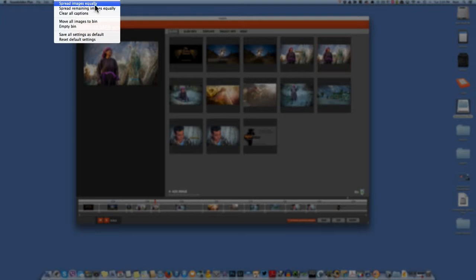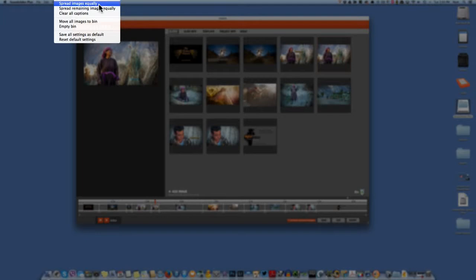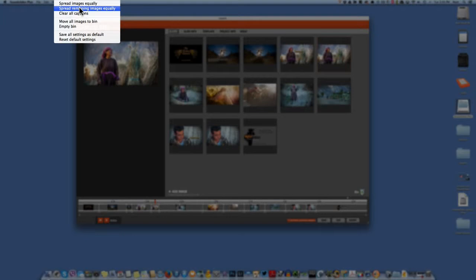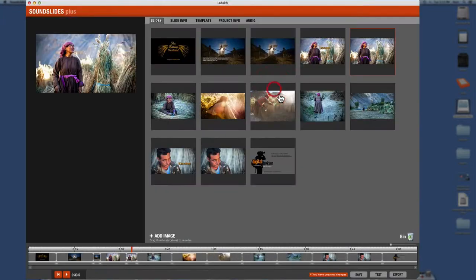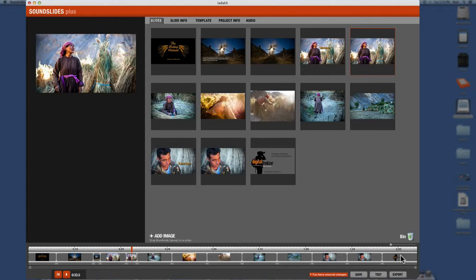Then come up here and under tools, you have spread images out equally and spread remaining images equally. And if you spread images out equally, it's going to spread all the images in the host slideshow exactly equal. Okay. We don't want that. So we want all the rest of them to be equal. We want the first ones to remain as they are. So we hit that and it gives you a, you sure you want to do it? Dialog box. And then now all the rest of them are equal. See here. So that's kind of nice for filling up the space in the slideshow.